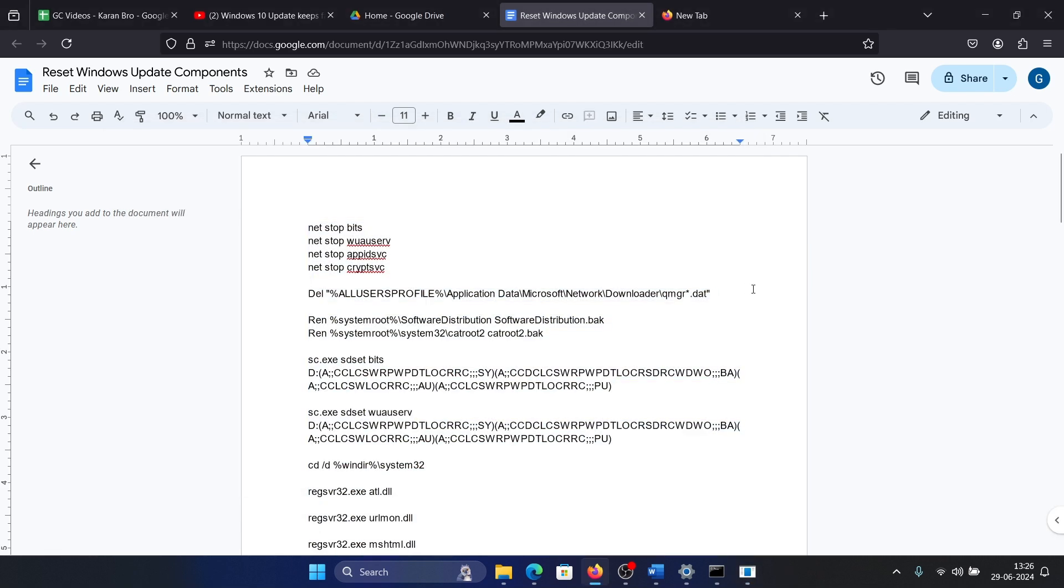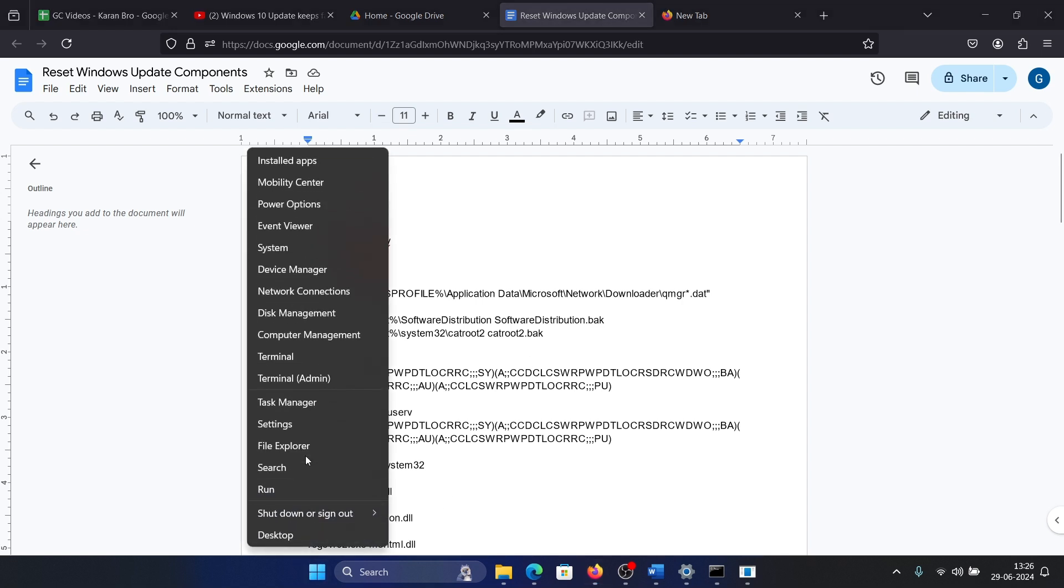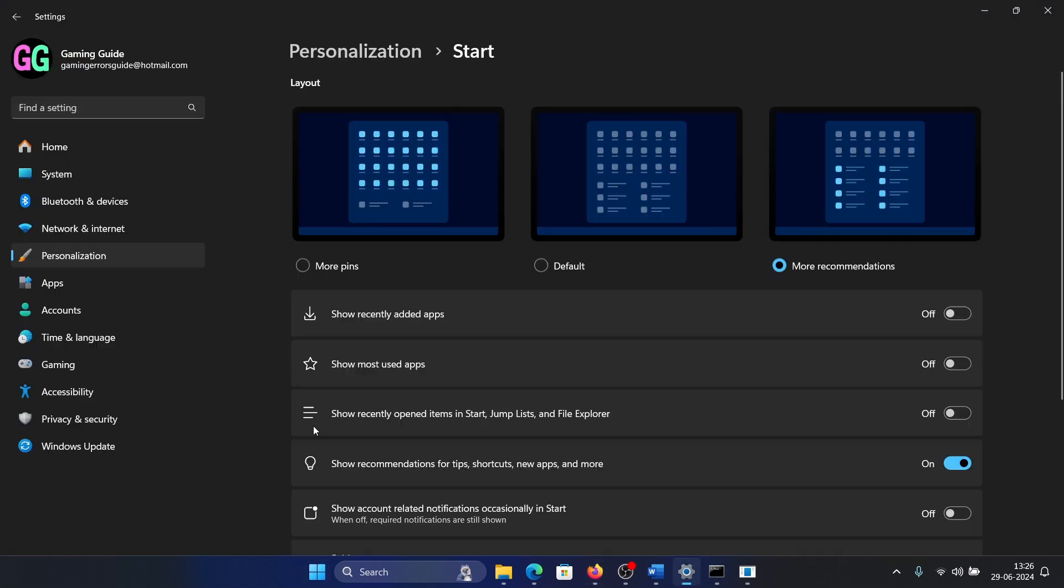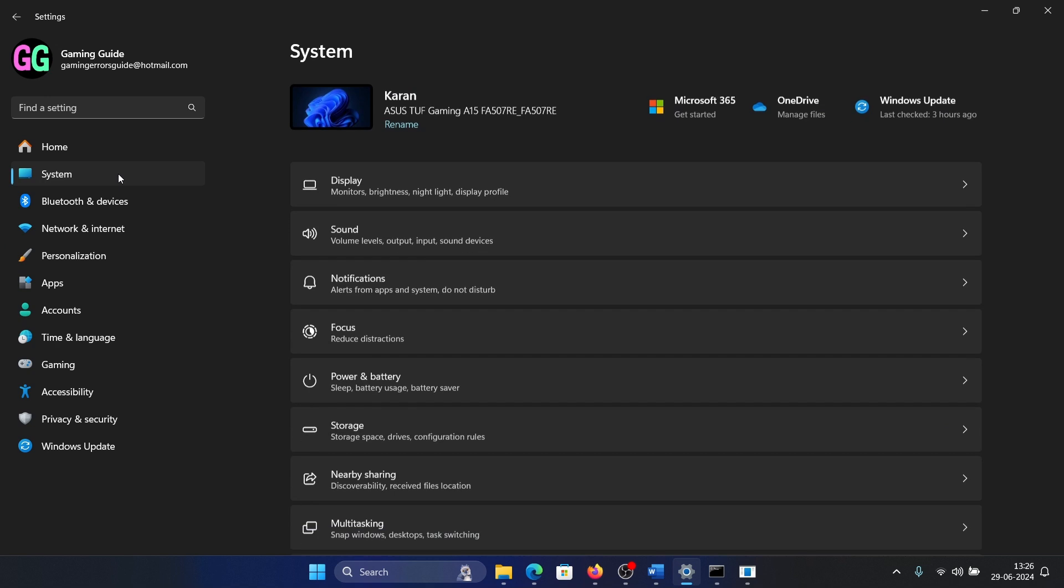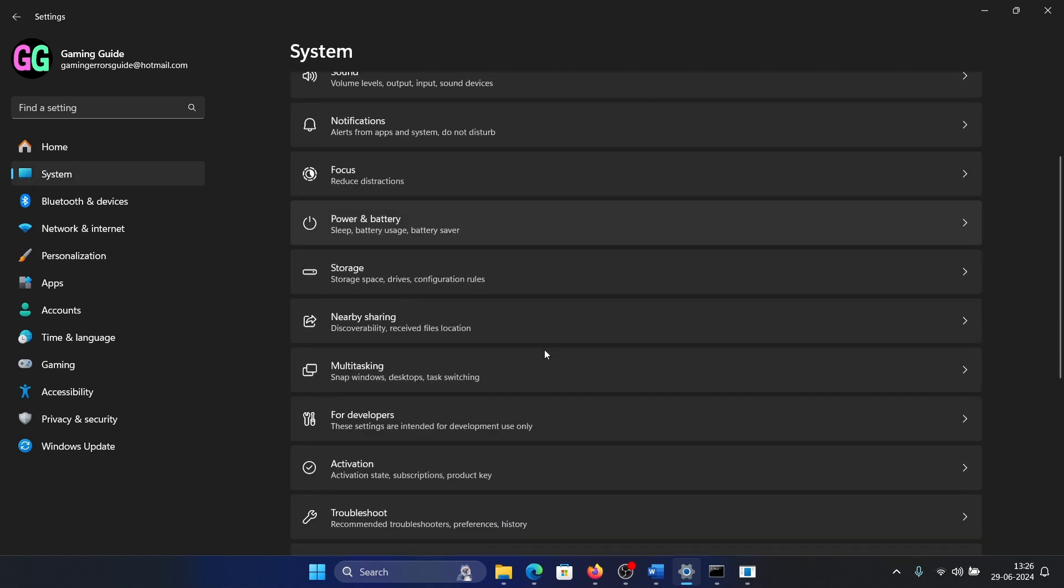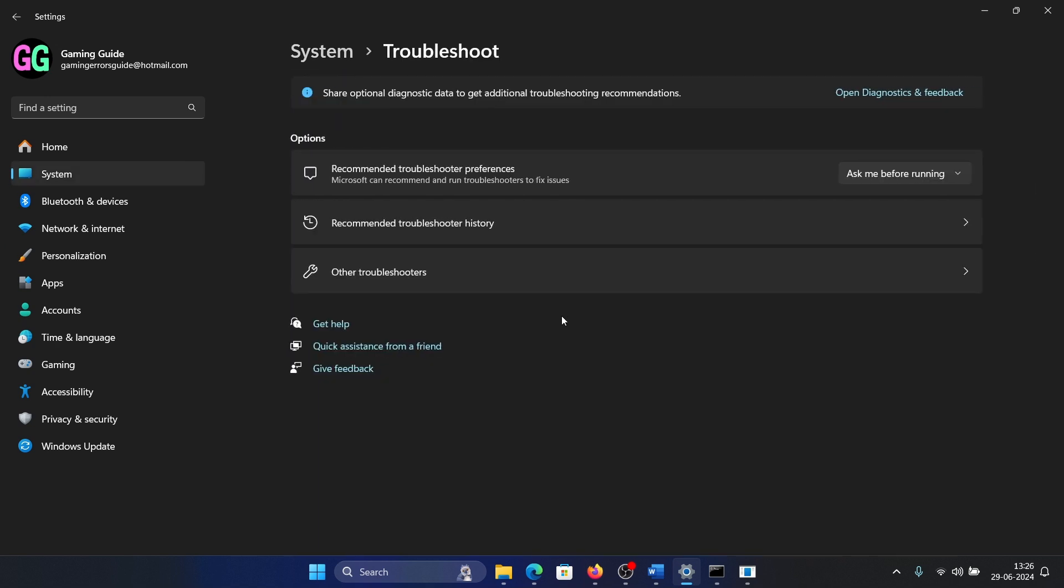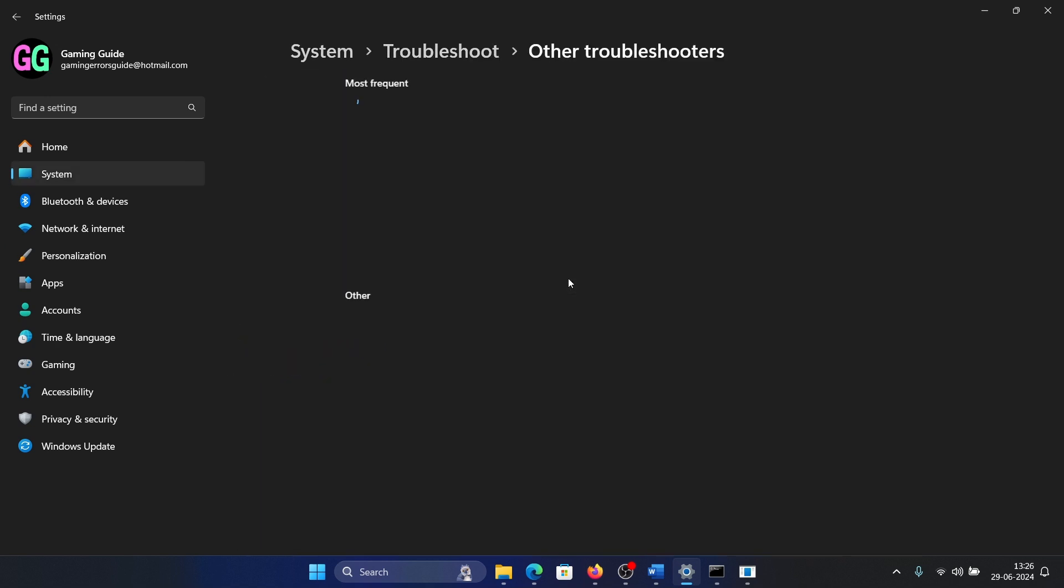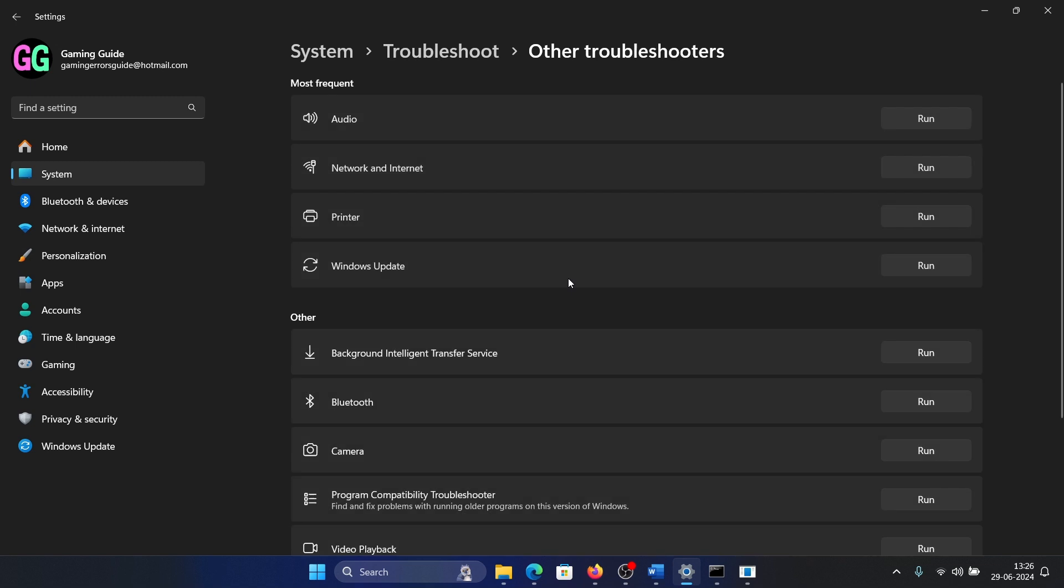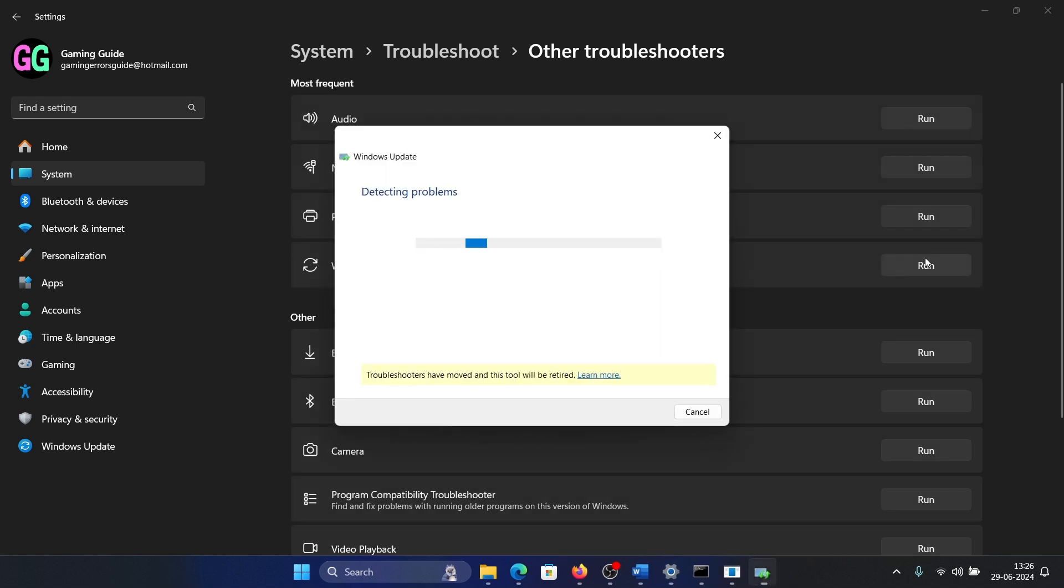You do not need anything else, but if you want, you can run the Windows Update troubleshooter. Right-click on the Start button, select Settings on the menu, go to the System tab on the left-hand side. In the right pane, select Troubleshoot, select Other Troubleshooters, and click Run corresponding to the Windows Update troubleshooter.